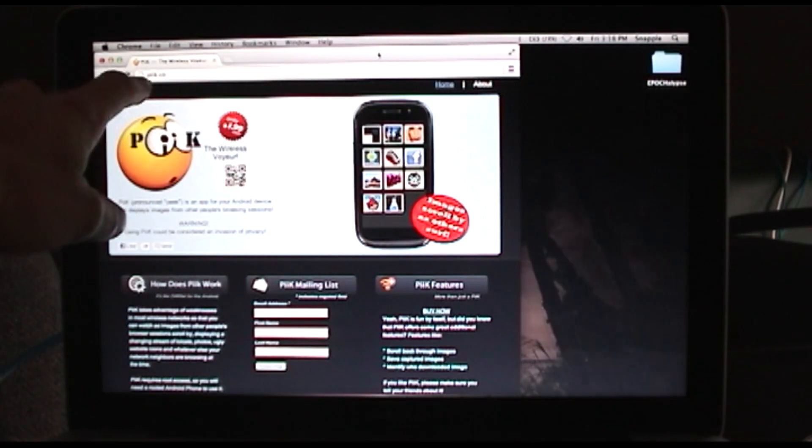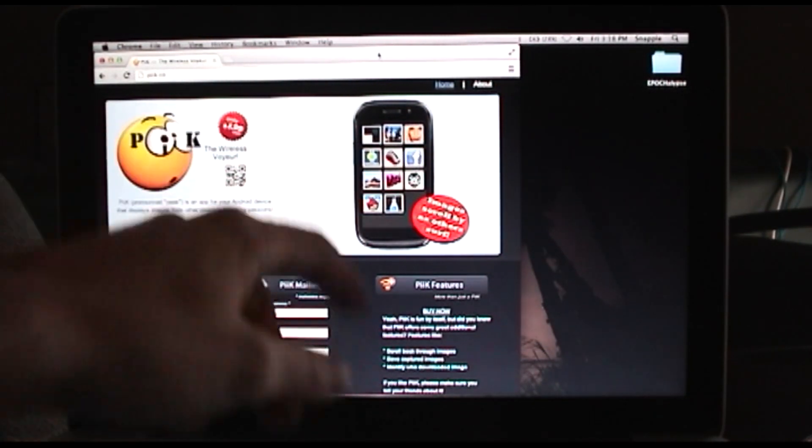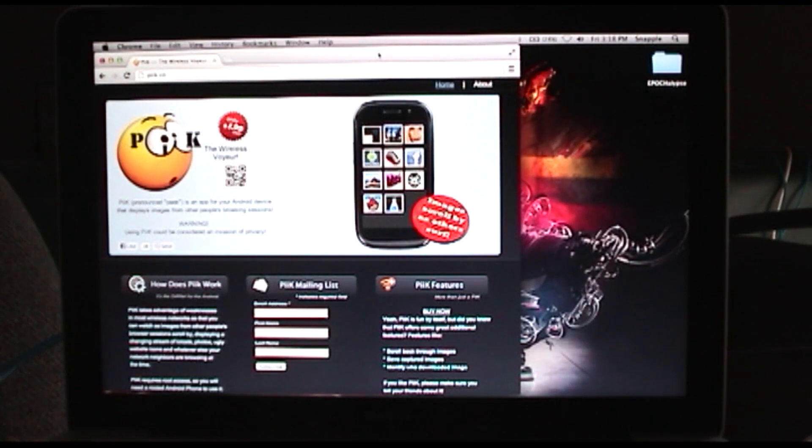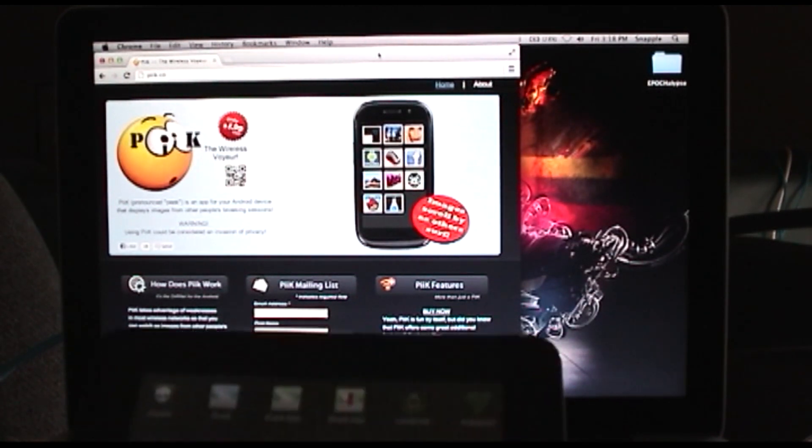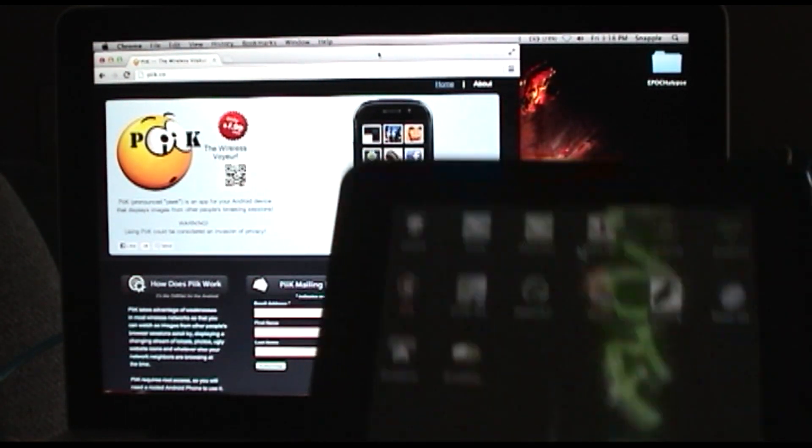You can get it at piik.co, it's $1.99 in the App Store. If you're familiar with DriftNet for Linux, this is an Android implementation of it.